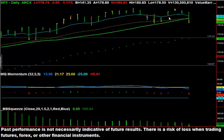That is a double bearish divergence, and Tuesday we fell basically to the 8 EMA, bounced a little bit, and then here on Wednesday, we opened flat and then we had a very strong down day, closing near the lows of the day.